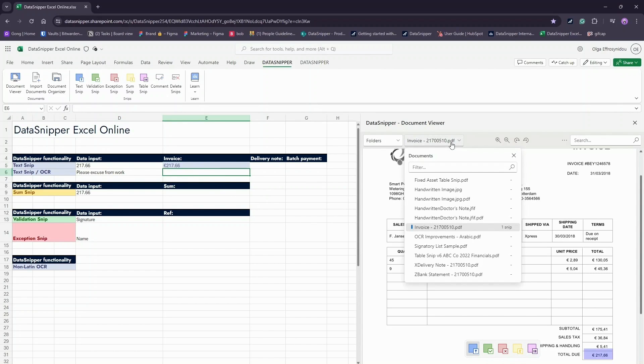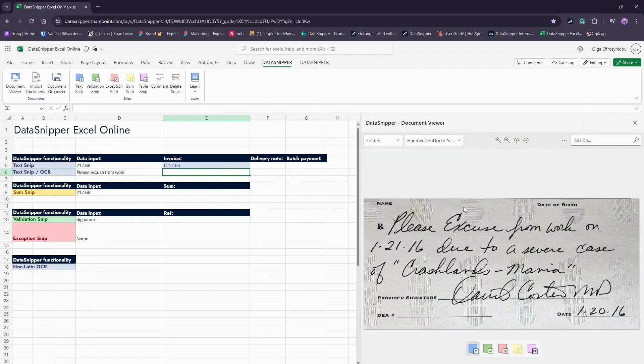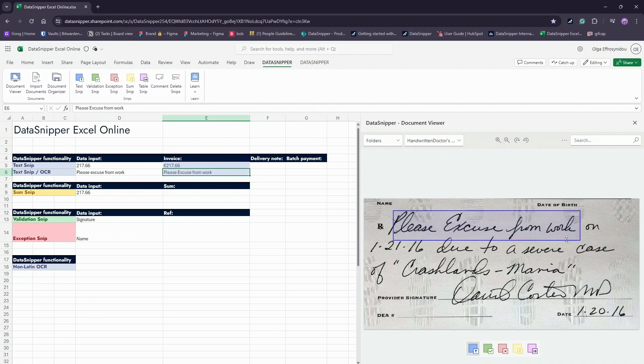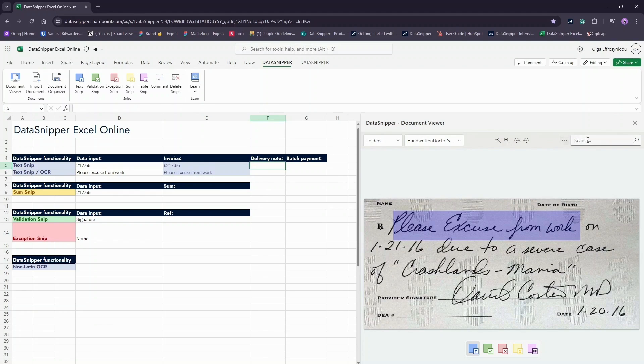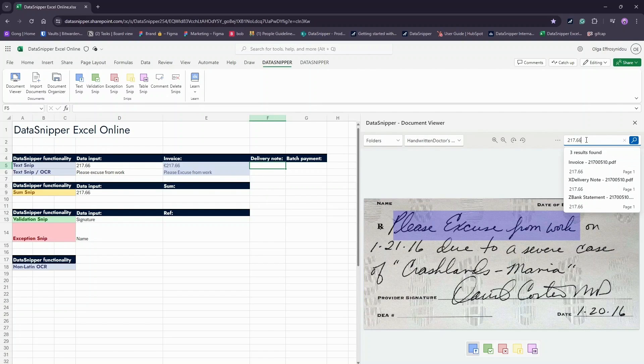By using the text SNP, you can copy any information from the source document into your Excel Online workbook. You can also make text SNPs on images like this handwritten note. Notice how Data Snipper was able to effortlessly snip that into the relevant cell.